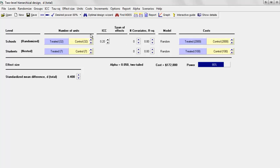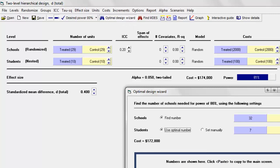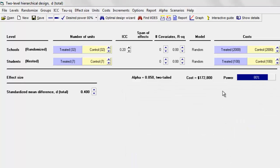Notice that if I was going to try to manipulate this myself, I can't bring the number of schools below 32 because that will bring power below 80%. I can't bring the number of students below 7 because that's going to bring power below 80%. What I could do is bump up the number of students to 10 and then reduce the number of schools to 29, but the cost is going to be $174,000, whereas the other way the cost was $172,000. So what the program did was give me the most cost-effective solution.